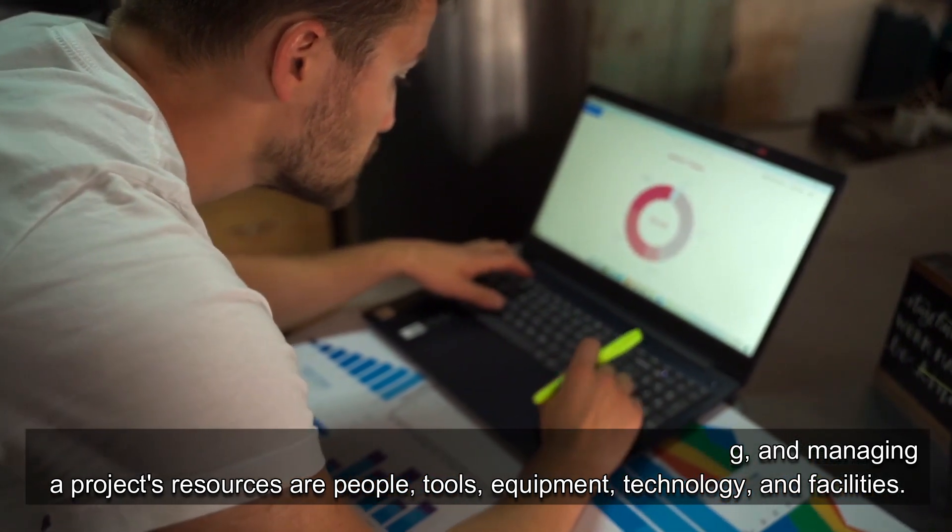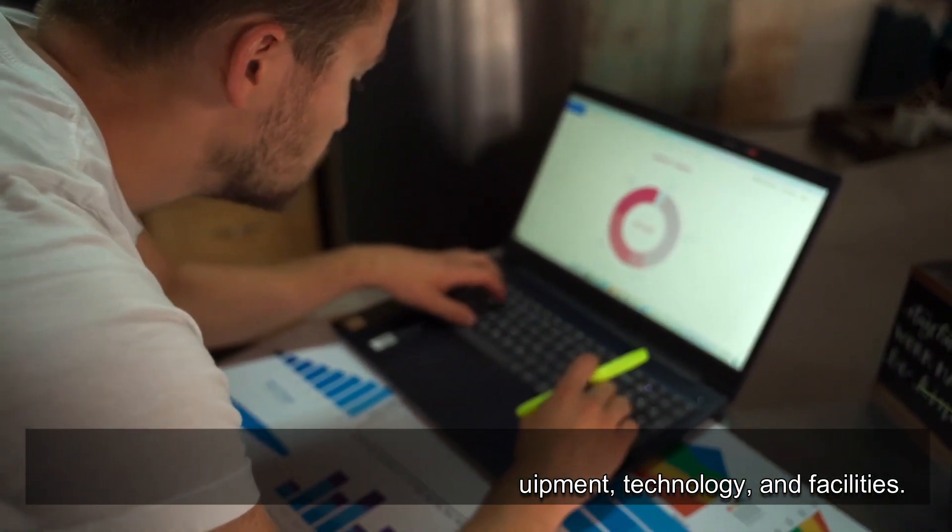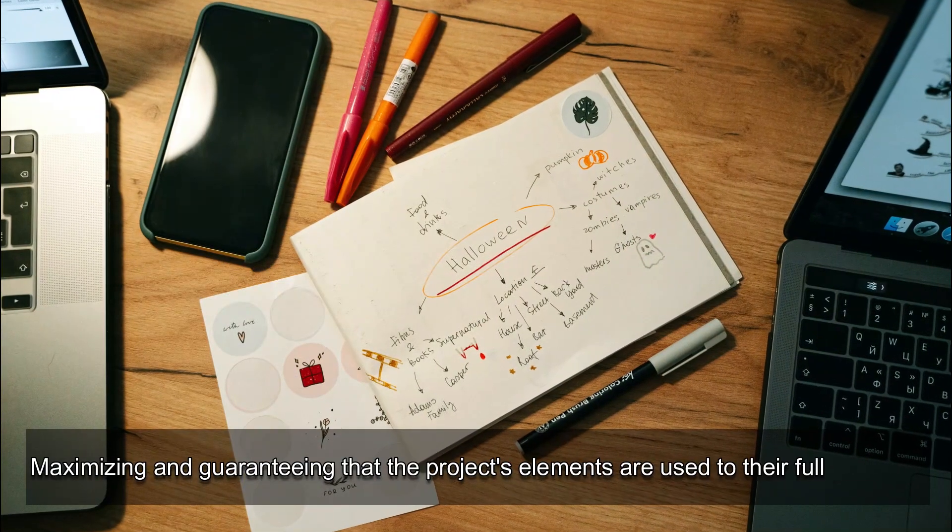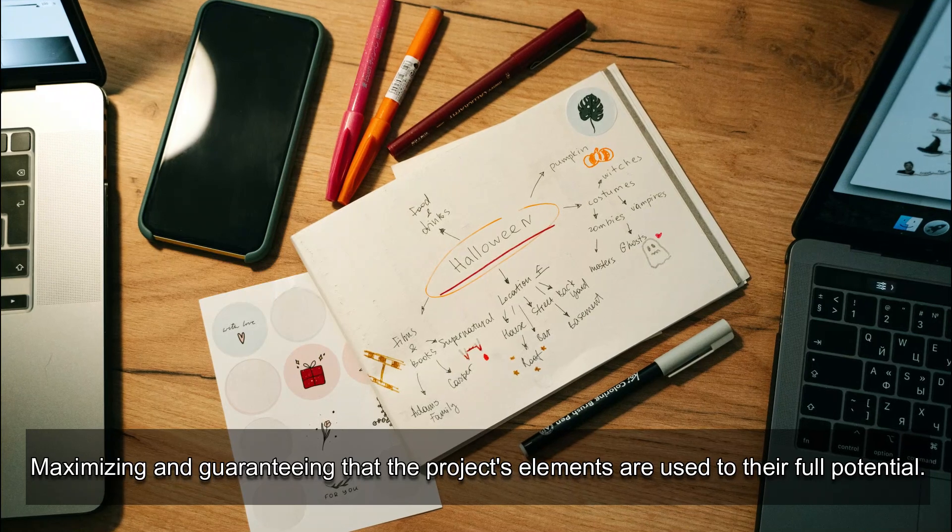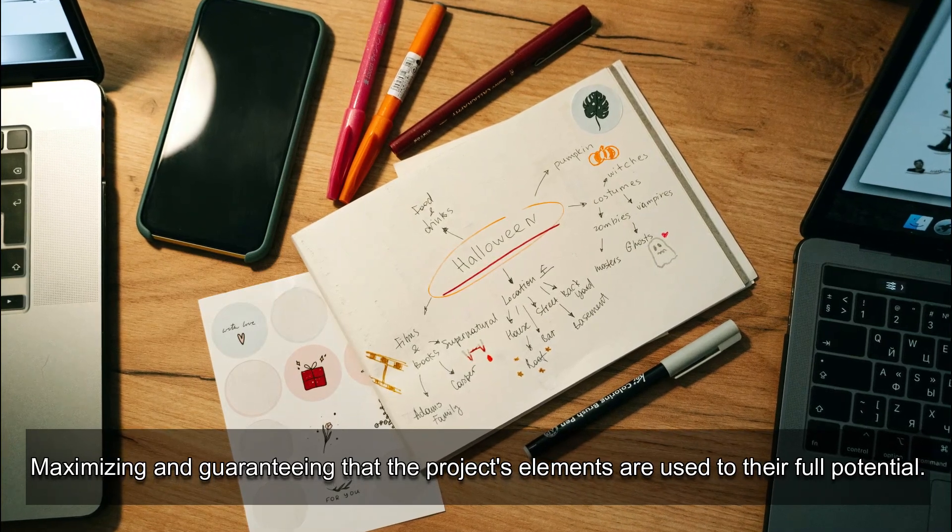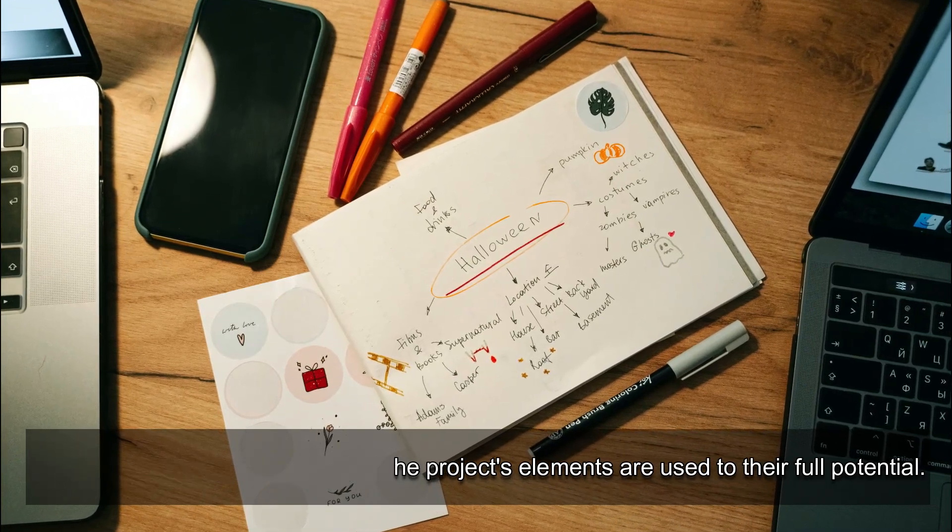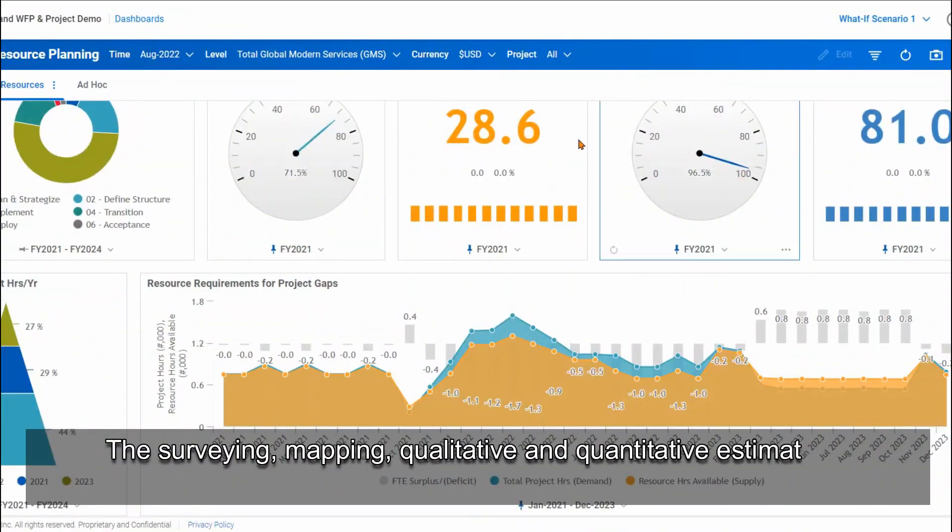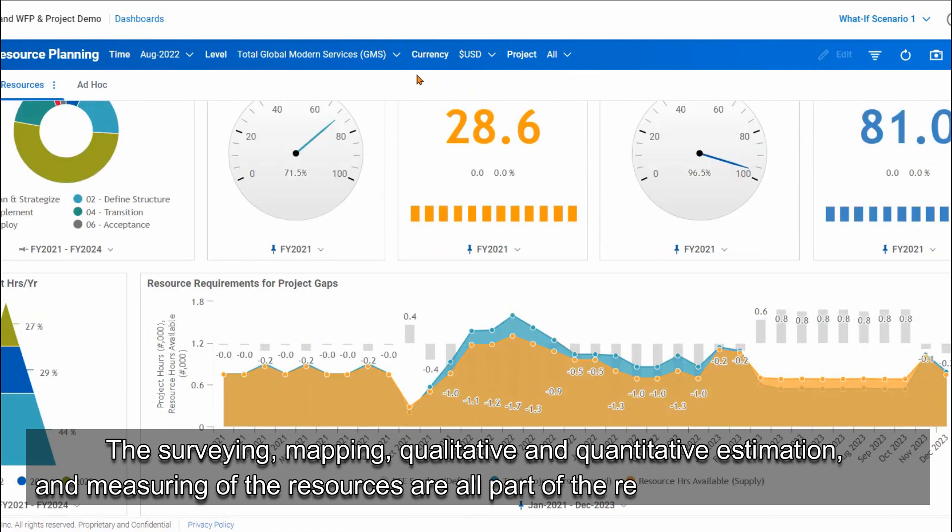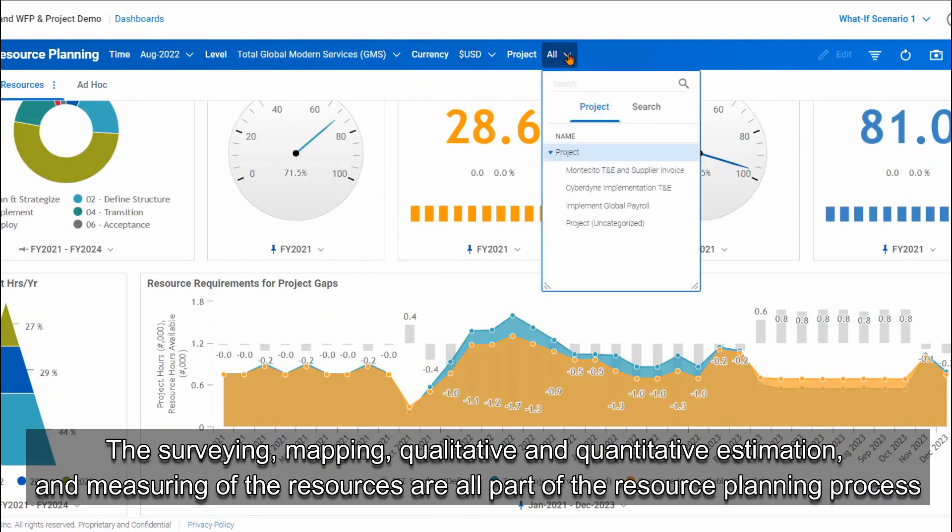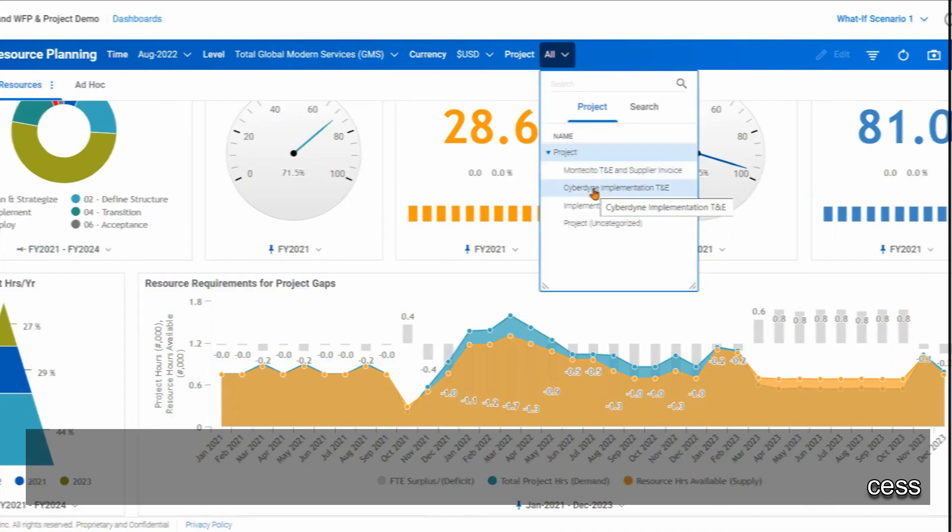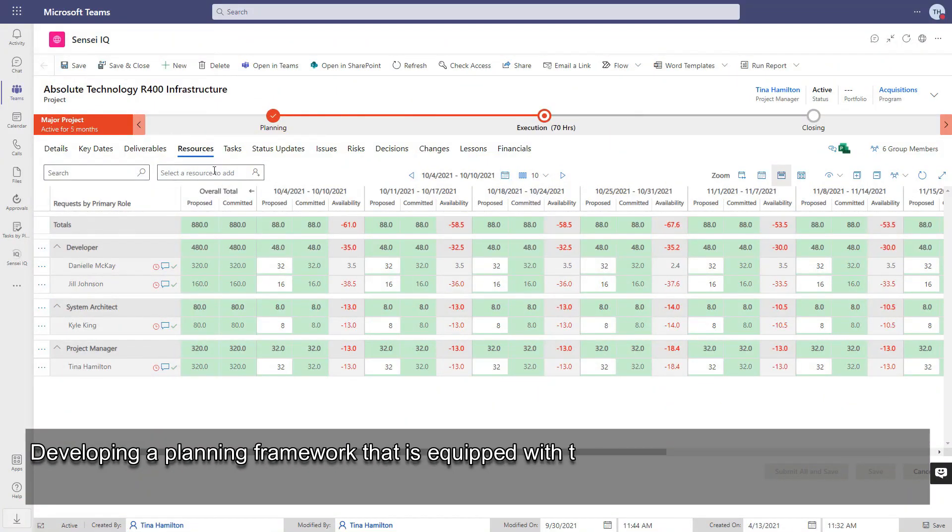The surveying, mapping, qualitative and quantitative estimation and measuring of the resources are all part of the resource planning process. Developing a planning framework that is equipped with the necessary technology, expertise, and institutional infrastructure to carry out resource development plans.